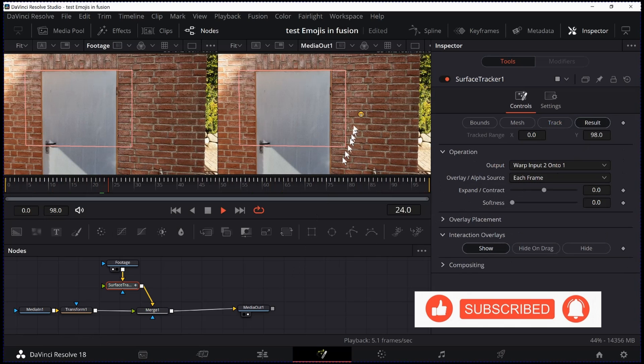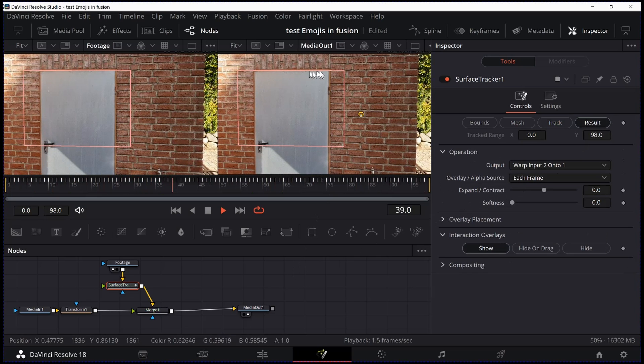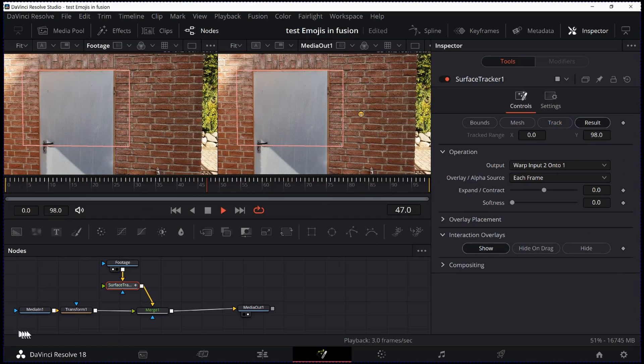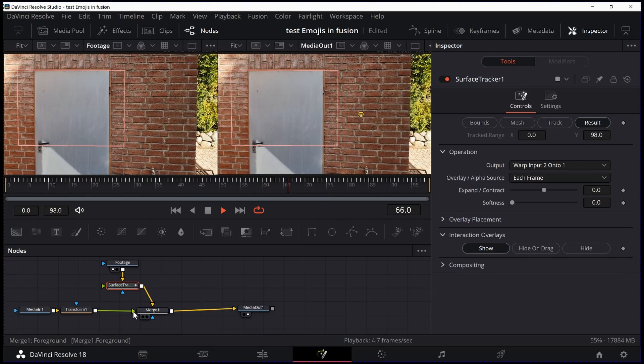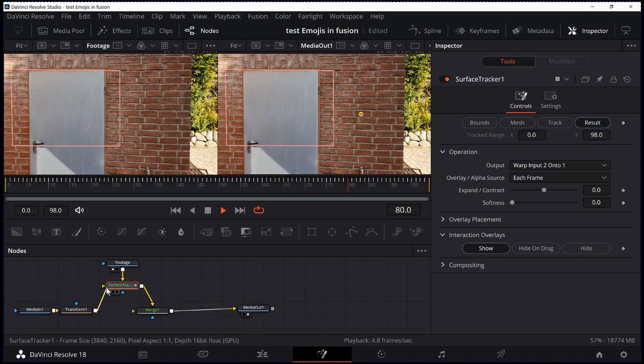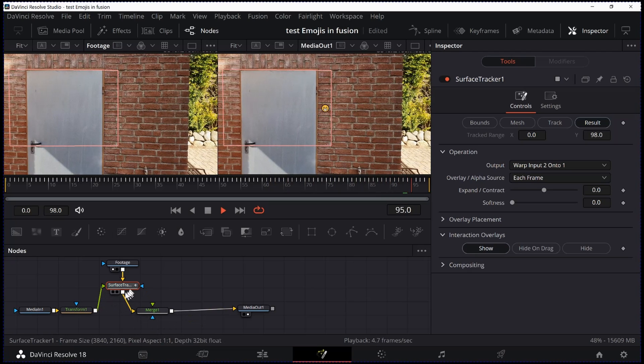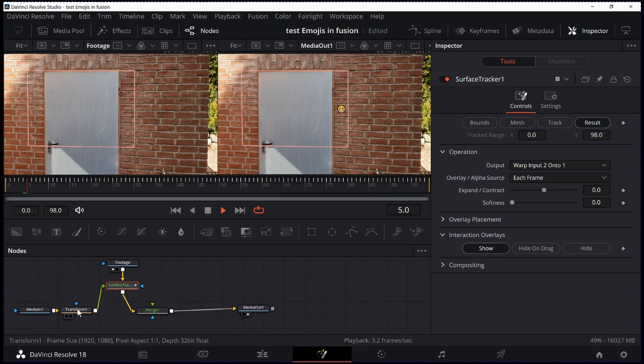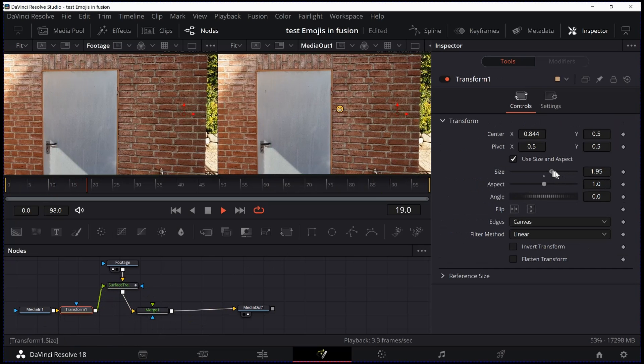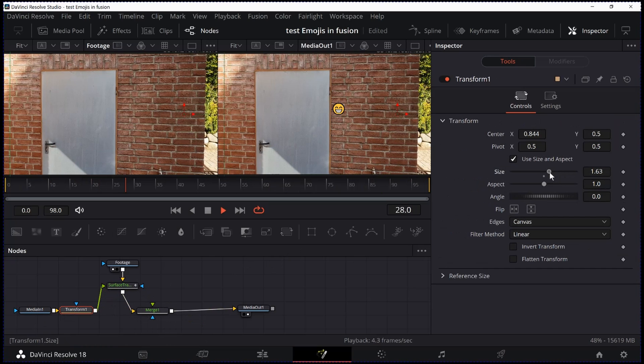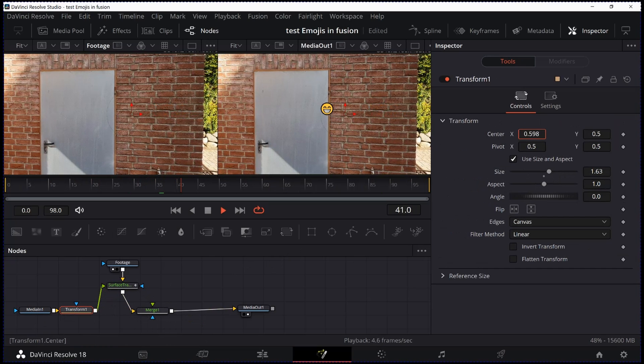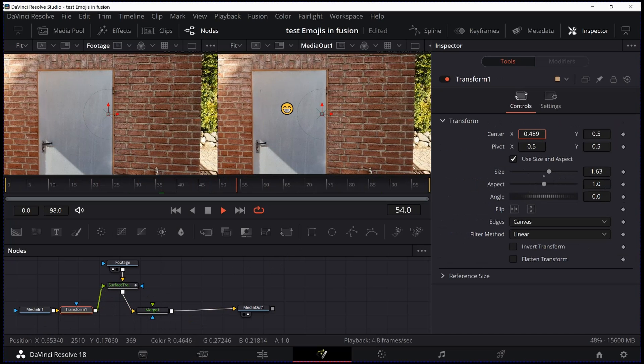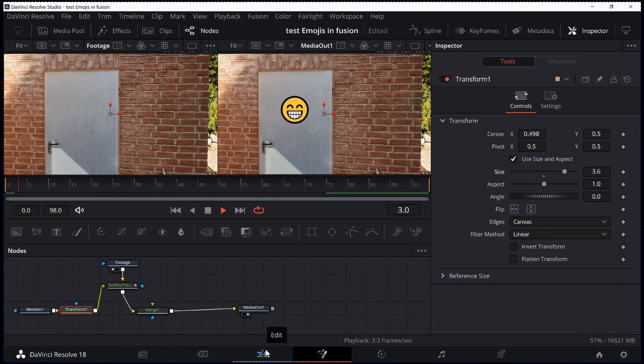And now we have to connect the icon to the track. How do we do this? We take the output of the icon to the input of the Surface Tracker. And by using the Transform we can use the position and the size of the icon. It's right there. Size it up a little. And it should be OK now.